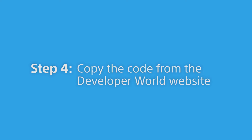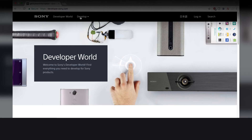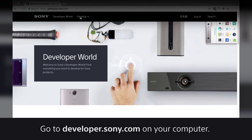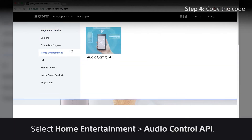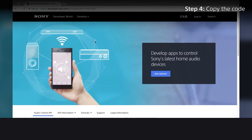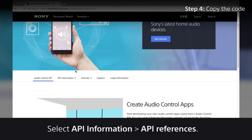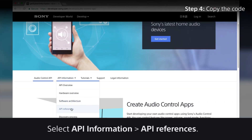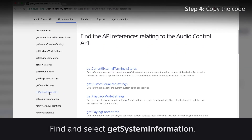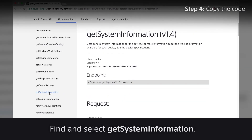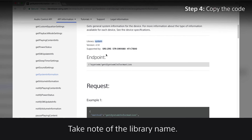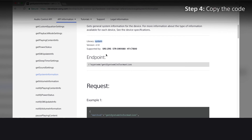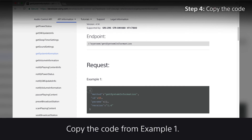Step 4: Copy the code from the Developer World website. Go to developer.sony.com on your computer. Select Home Entertainment, then Audio Control API, then API Information, then API References. Find and select Get System Information. Take note of the library name, then copy the code from Example 1.